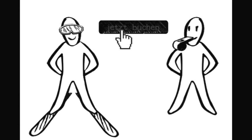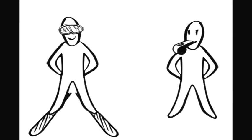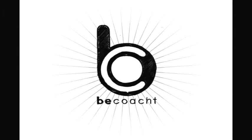Now everybody is happy. The coach maximizes his utilization and the sports enthusiast's needs get fulfilled. Be Coached. Thank you.